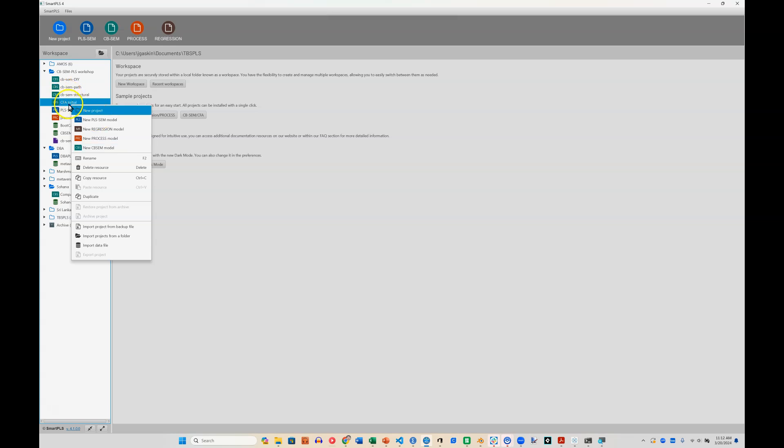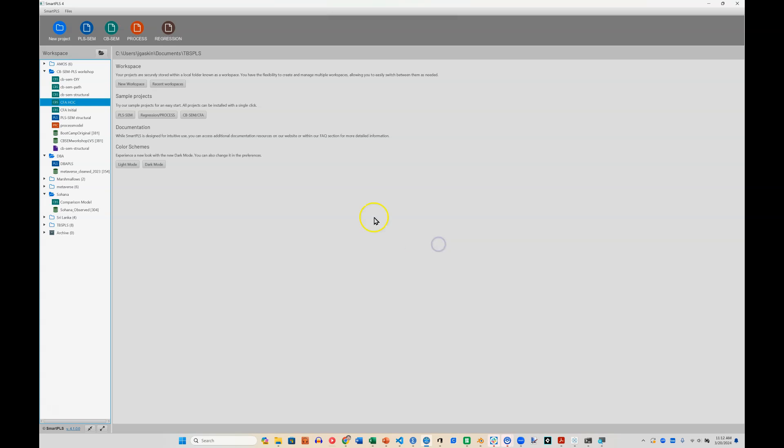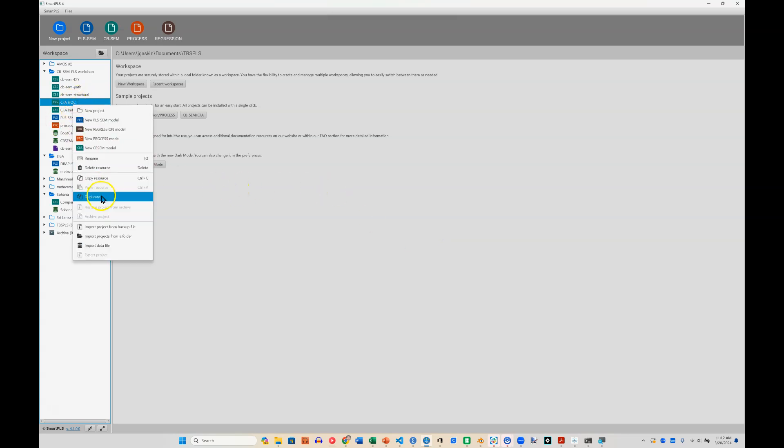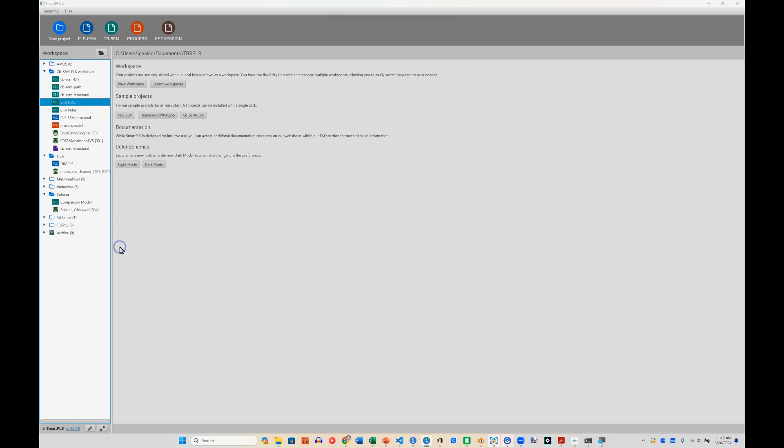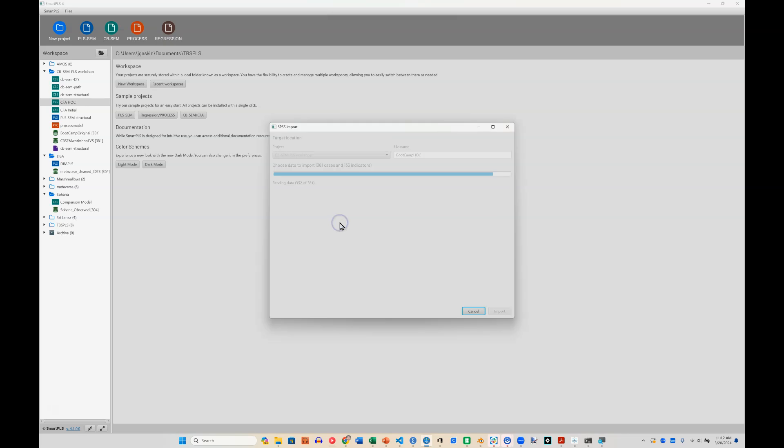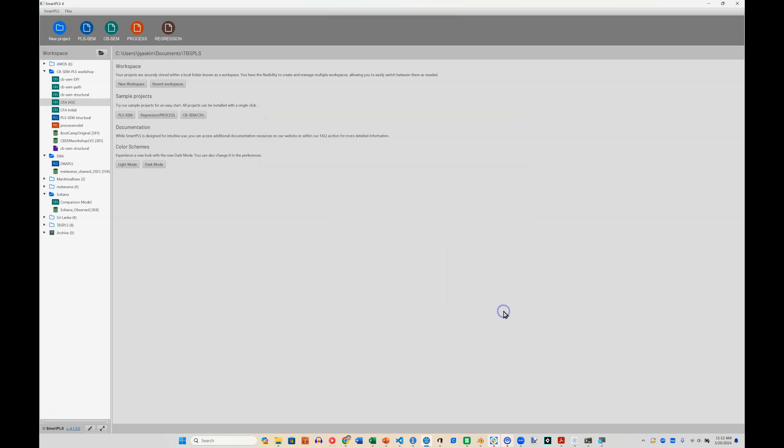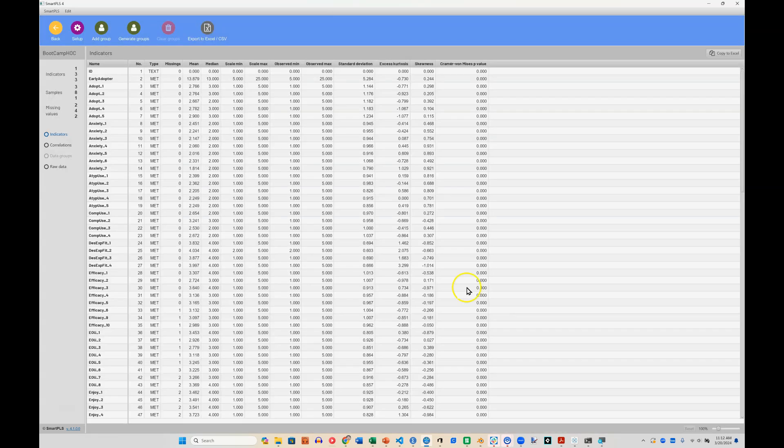So I'm just going to right click the one we were just on and I'm going to hit duplicate. And I'll just call this instead of CFA initial, I'll call this CFA HOC. Create. And I'm going to right click that and import a data file, which is the new one we just created, this bootcamp HOC. I'll accept the defaults for now.